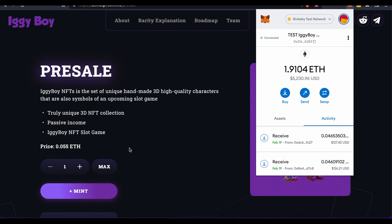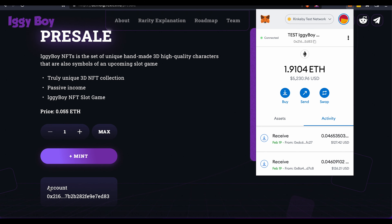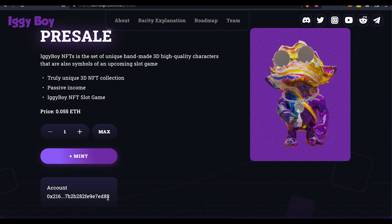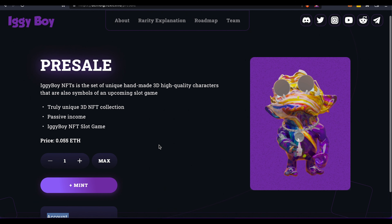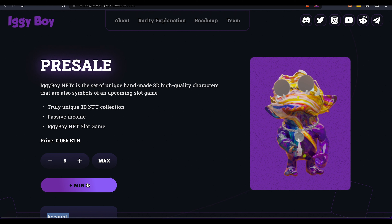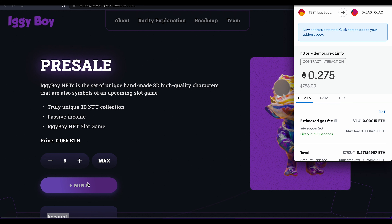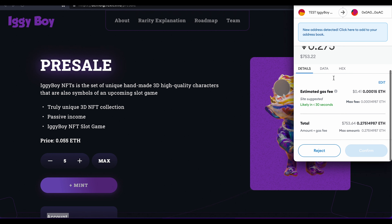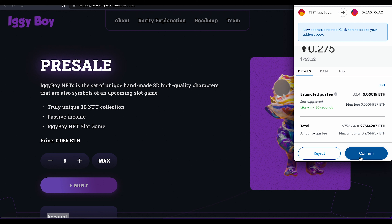Now after that, the button will change to mint and you will see your wallet address number here as well. So this is the wallet address that you provided to us to verify your whitelist spot. Make sure you choose the right amount of NFTs you want to mint. We will do 5 for the test and then go ahead and click the button mint. After that, the MetaMask extension will open and you will see all the transaction details. Go ahead and click confirm.